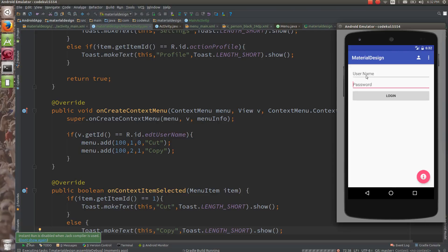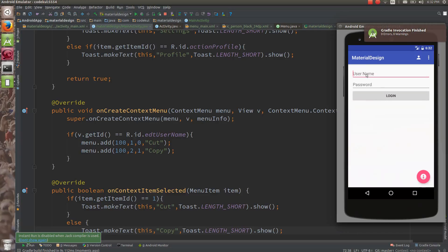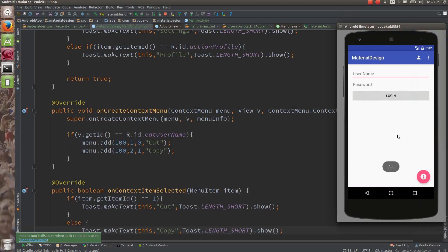Let me run the code and show you the output. On the username field, if I am going to long-hold, one menu is going to appear on our screen — you can see Cut, Copy, and Paste. If you tap on Cut — see — and Copy. This menu is called a context menu.